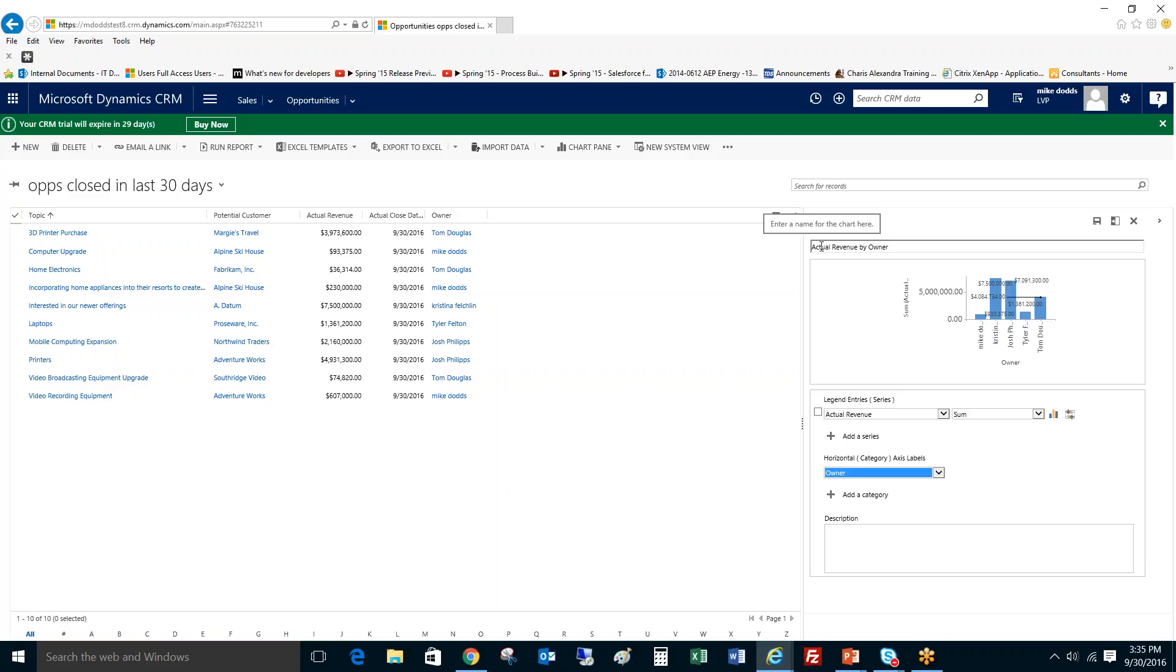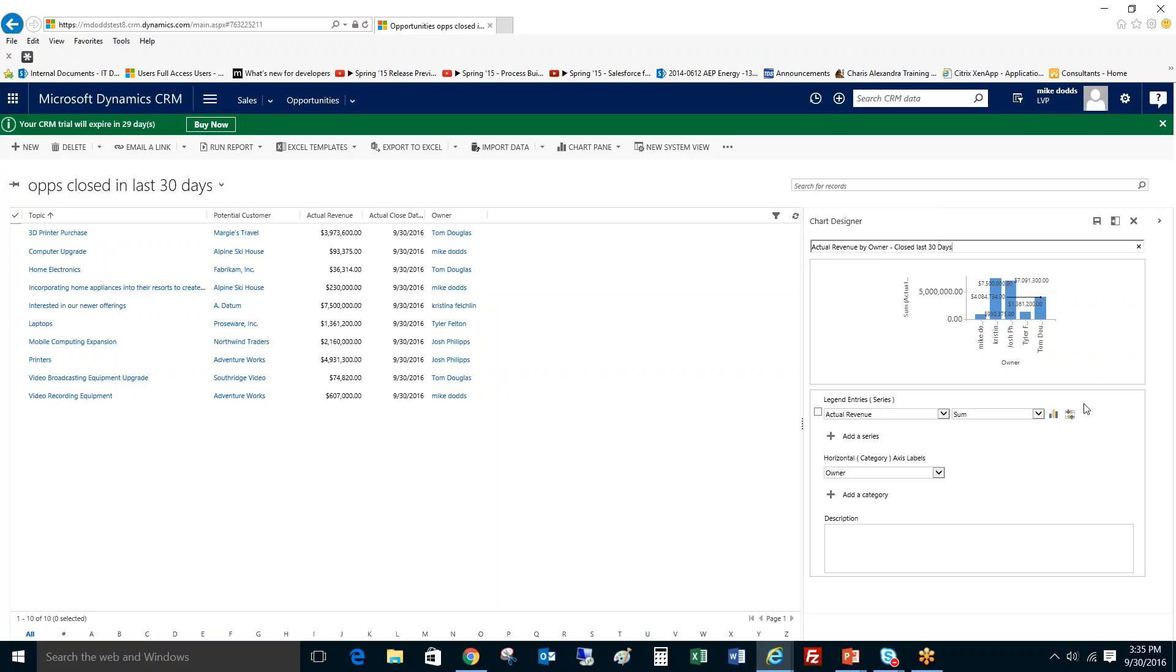As you can see here in the top, your name has already appeared: actual revenue by owner. You can just add a little caveat to the end of this, just put in closed last 30 days. And then once you have everything set, you can click on save.